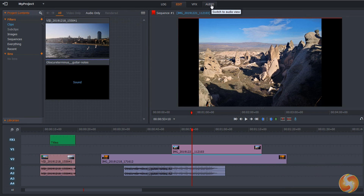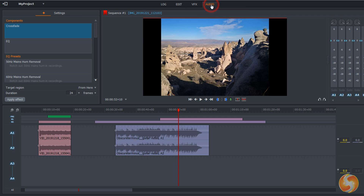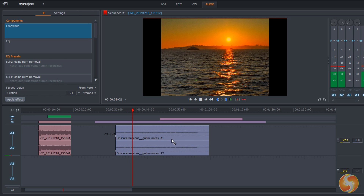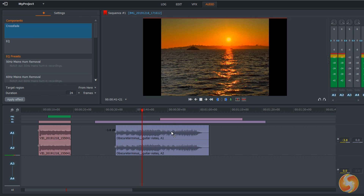You can switch to the audio workspace to apply audio corrections and sound effects. On any segment you can pull up or down its line to adjust its volume level, or drag from its edges to add linear volume transitions.